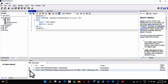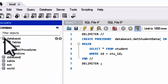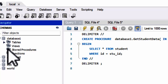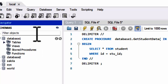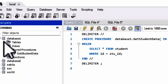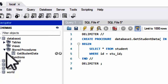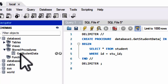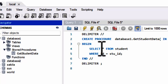Now let's check in database_one. Once you open database_one, you can see Tables, Views, and Stored Procedures. Let me refresh this. Inside the Stored Procedures section, you can see 'get_student_data' which we have just created.